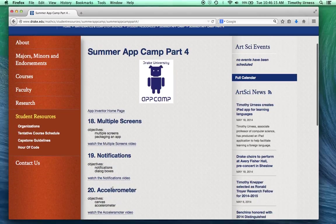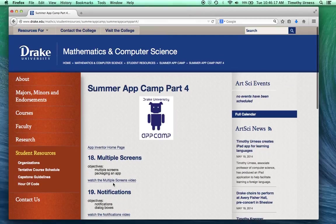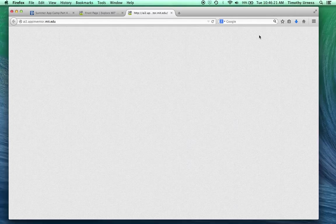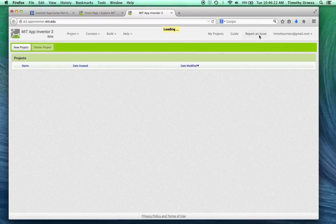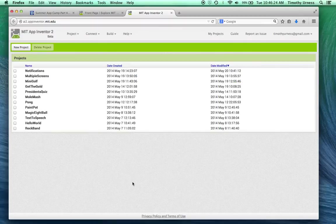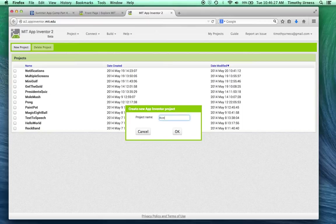This is the accelerometer section, but there's no files to download, so go ahead and click on the App Inventor homepage. And then click on the orange Create button. We'll create a new project called accelerometer.